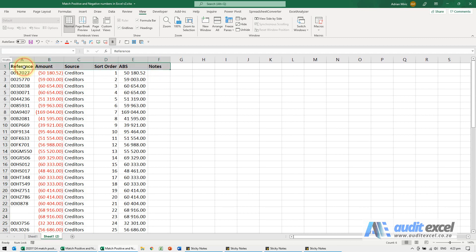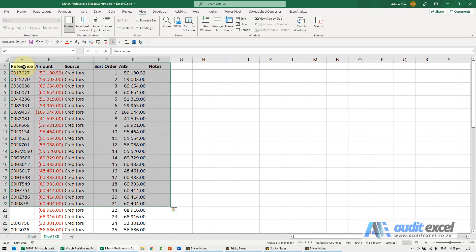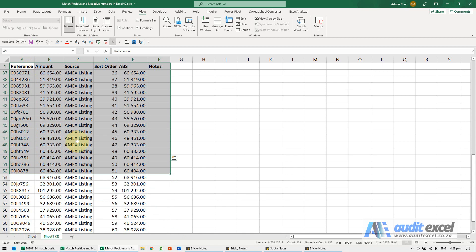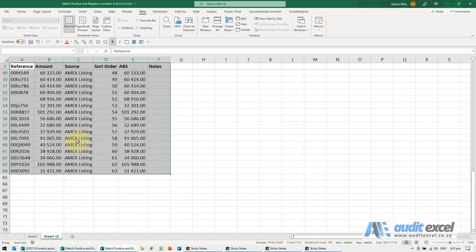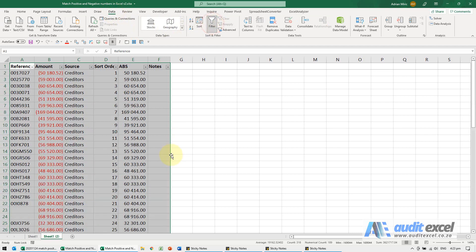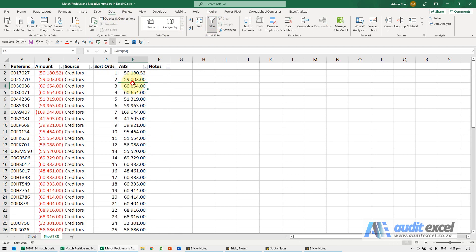So now what I'm going to do is I'm going to highlight the whole area, just make sure you get the whole thing. I'm going to put my filter on, and now what we can do is we're going to sort based on ABS.